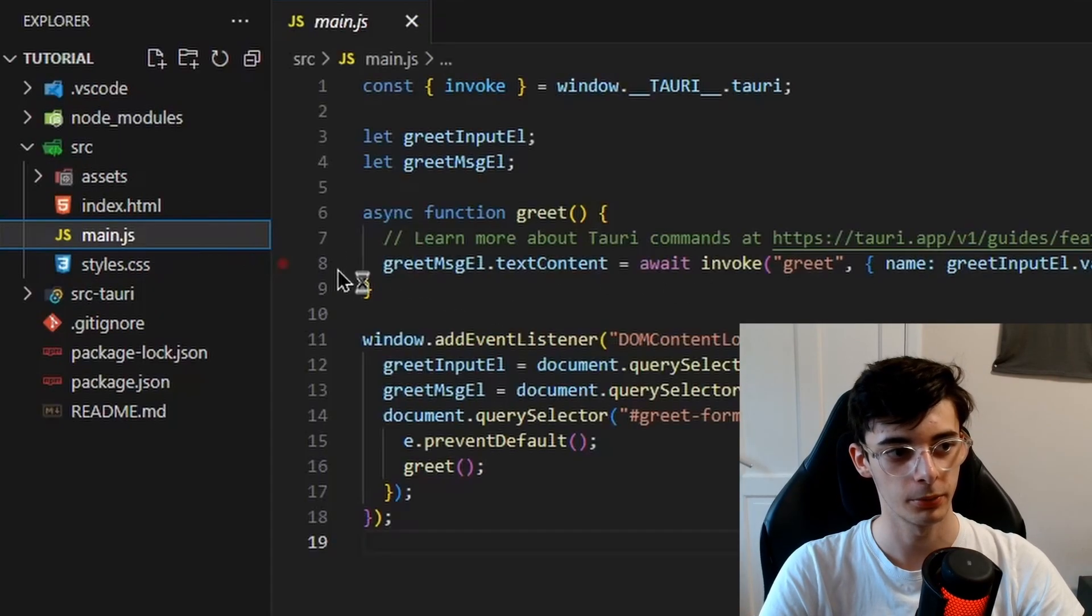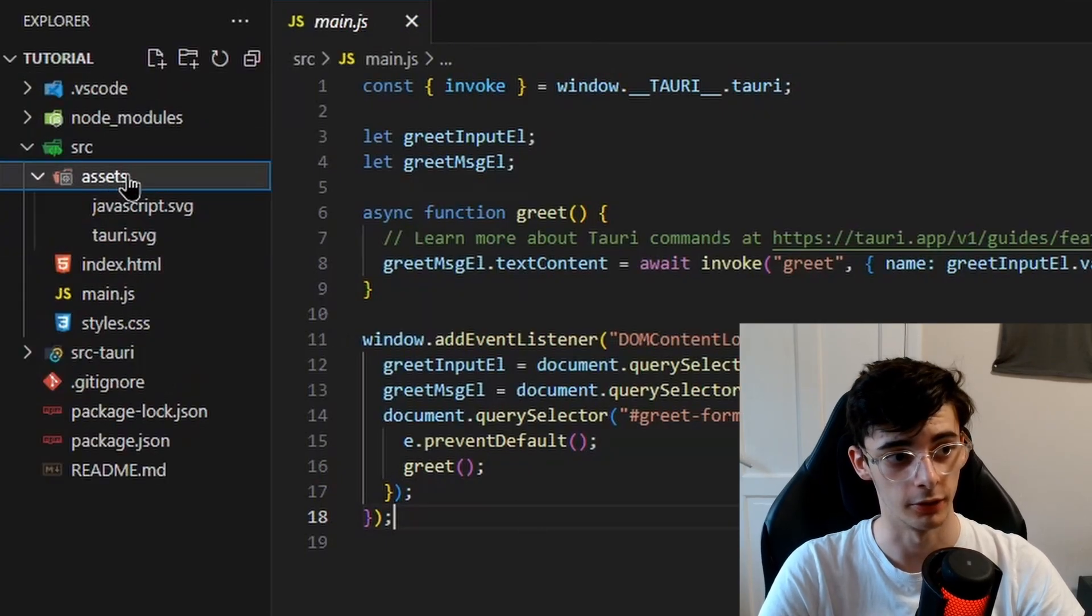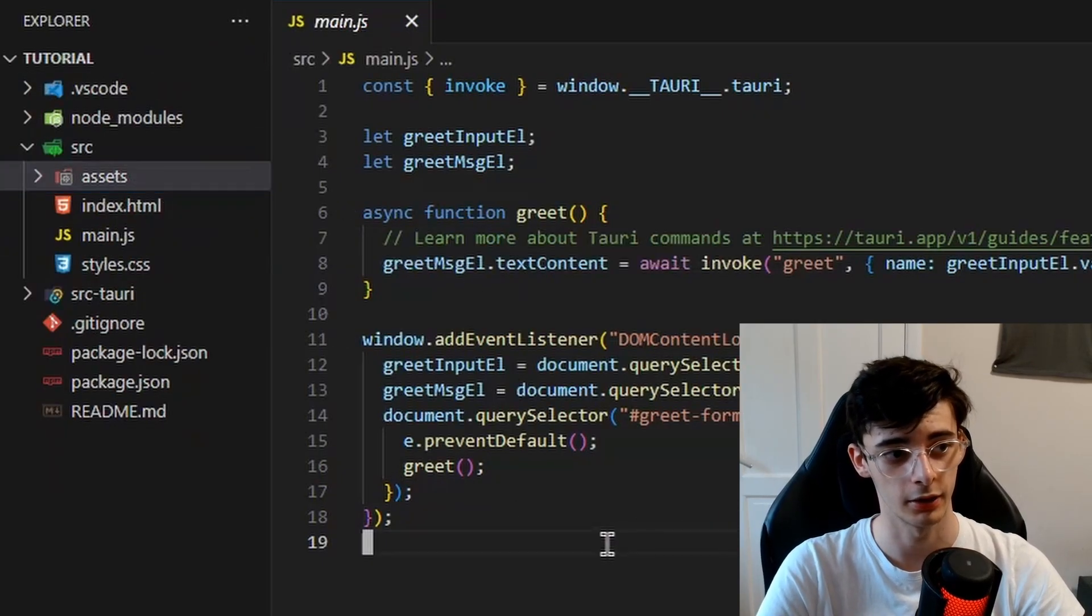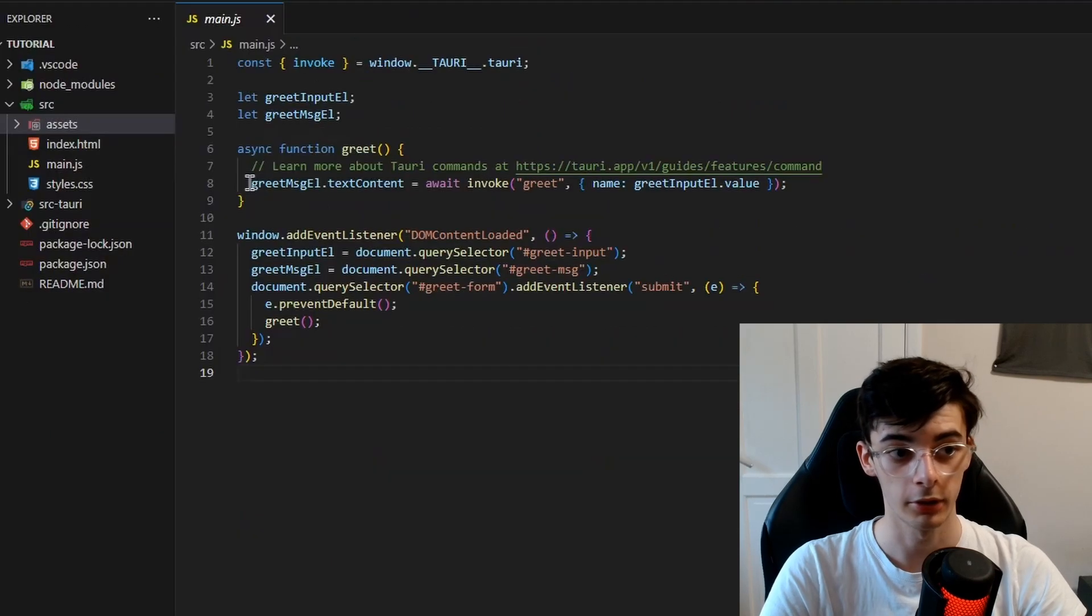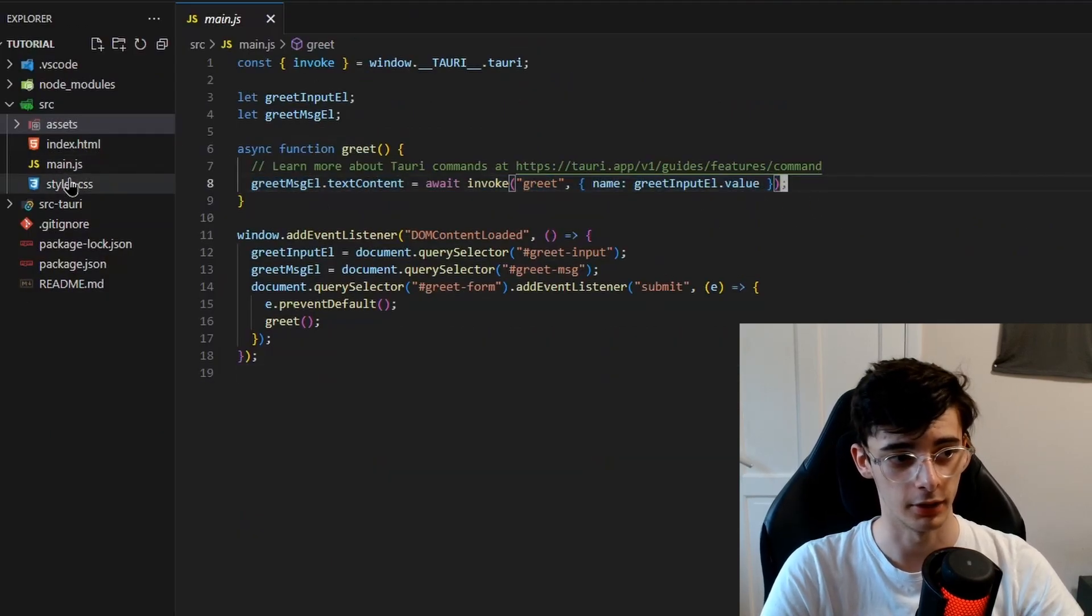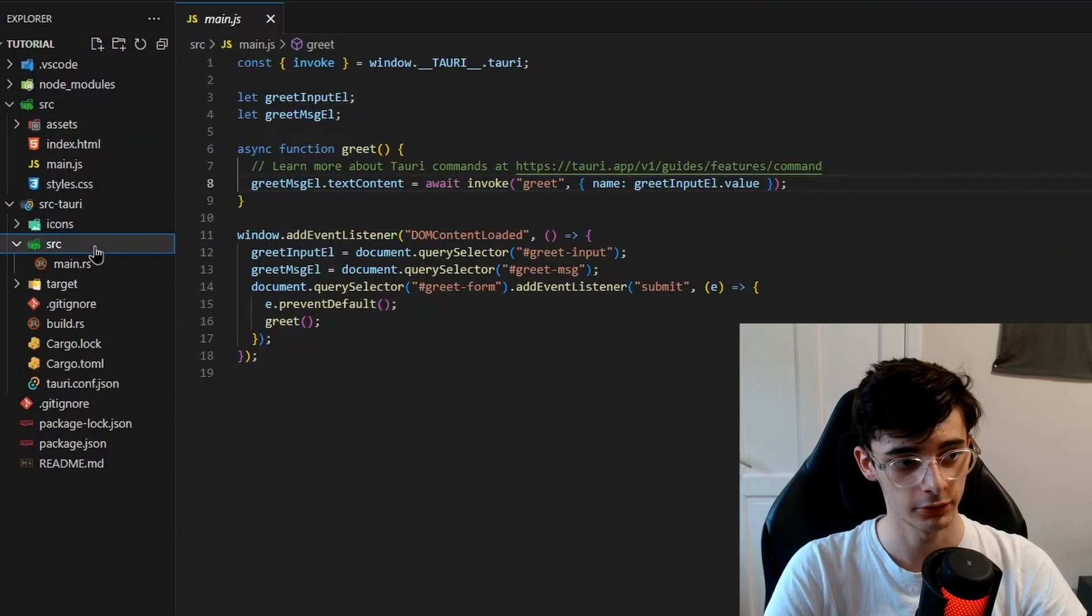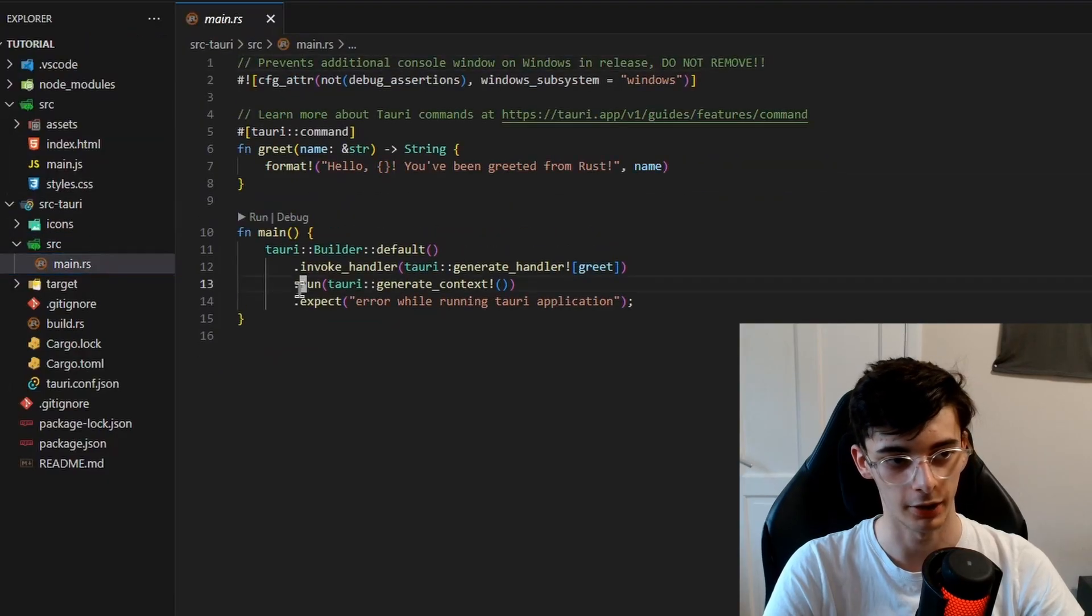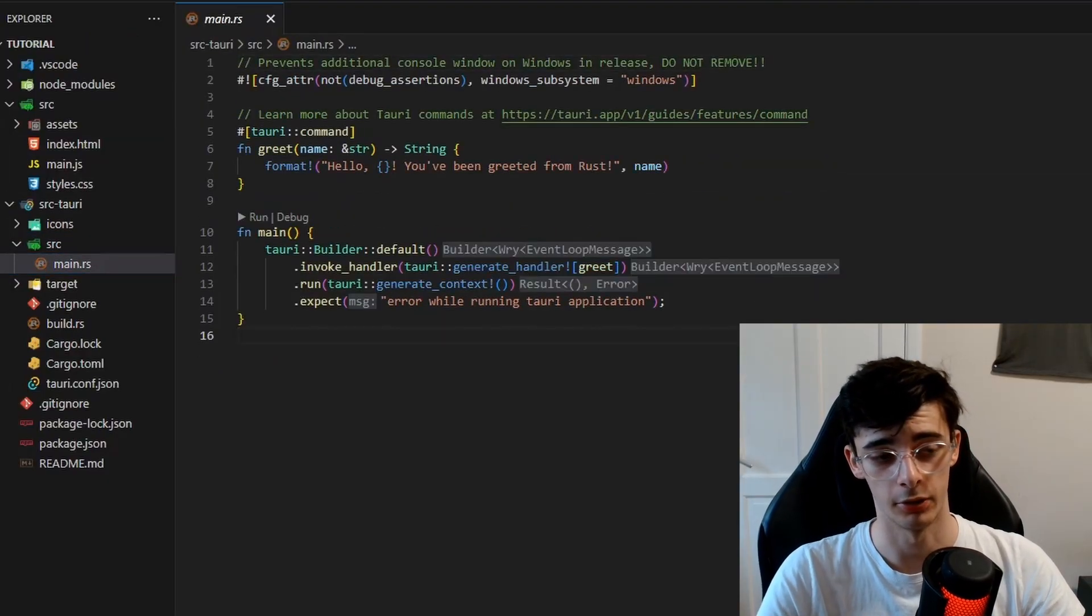In the source folder, this will contain all of the HTML, CSS, and JavaScript code. This is where you can write JavaScript code, anything like that, as well as being able to put assets inside it. I'm going to explain what this invoke thing here is in a minute, but first I want to briefly show you the Rust side of things. So here is the main.rs. In this file,